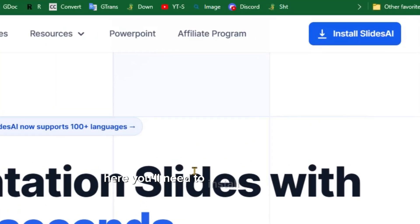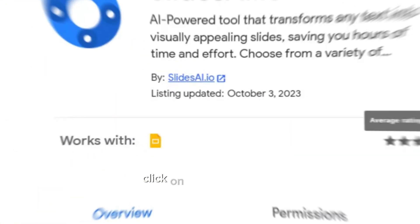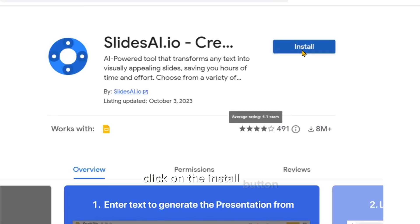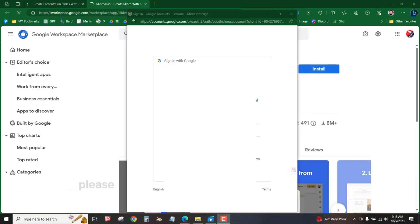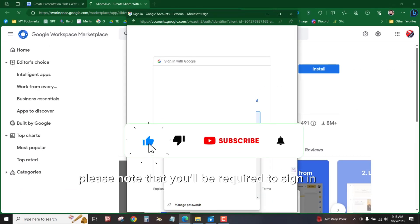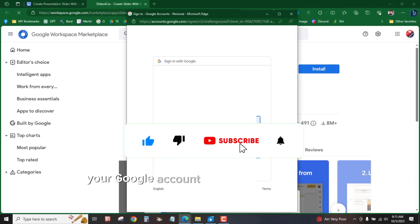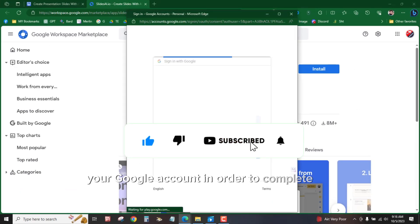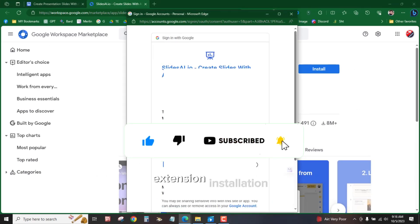Here, you'll need to install the extension. Click on the Install button to initiate the installation process. Please note that you'll be required to sign in with your Google account in order to complete the extension installation.